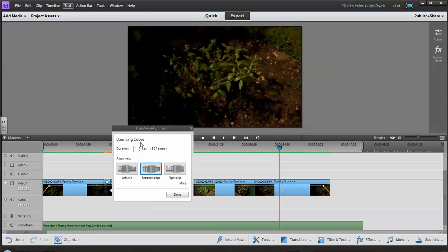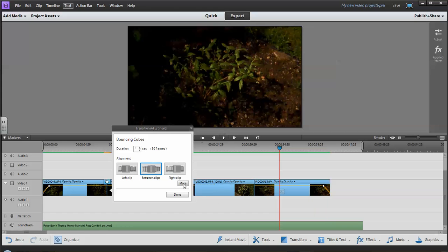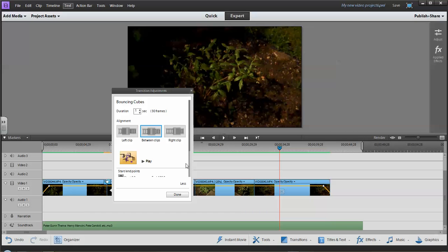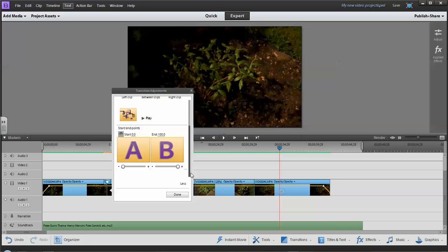Now once this window comes up I can choose how long I want it to play for. I'm going to keep it at one second because it's a fairly short video. And I can also put it on just the left or just the right clip, or square in between. I also have more features here and they're basically just adjustments that I can do. And when I click on that it opens up another menu and allows me to adjust the clip. Now each one has a slightly different set of instructions, but basically I can change the start and end points.